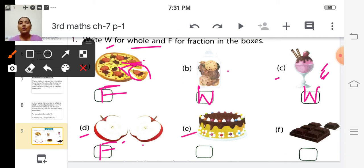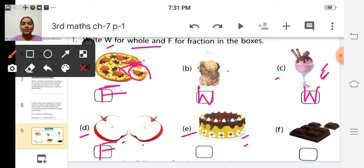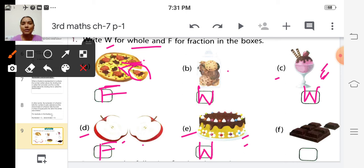Look at picture E — it is a cake. Is it whole or fraction? It is a whole cake, because they didn't cut the cake. So we write W.